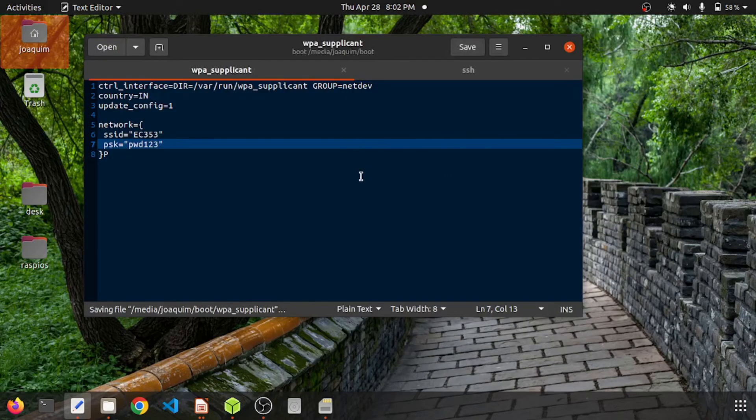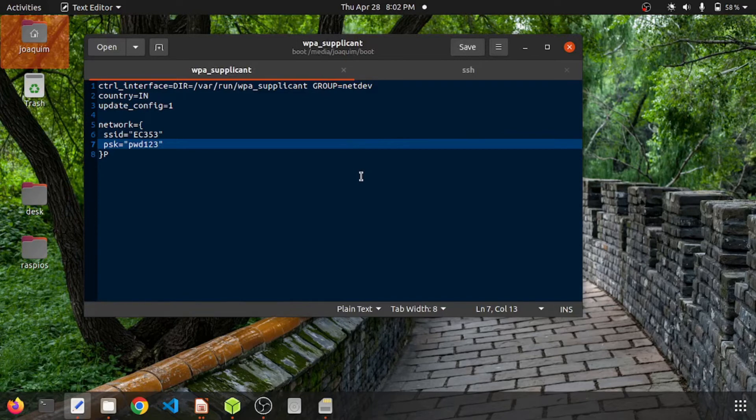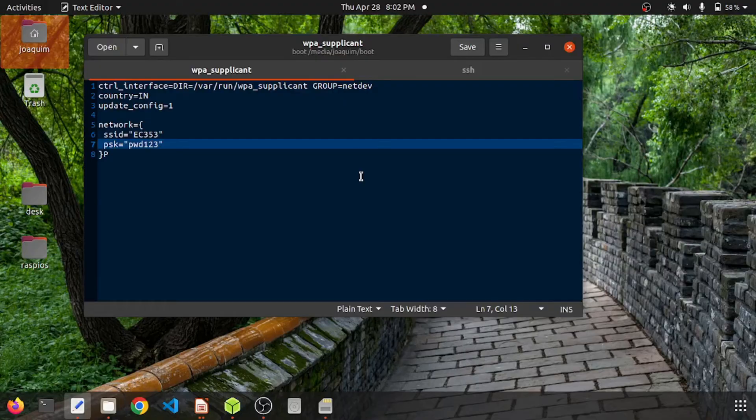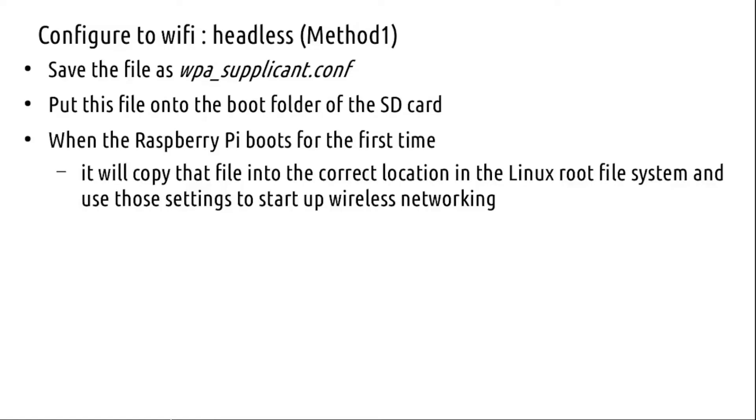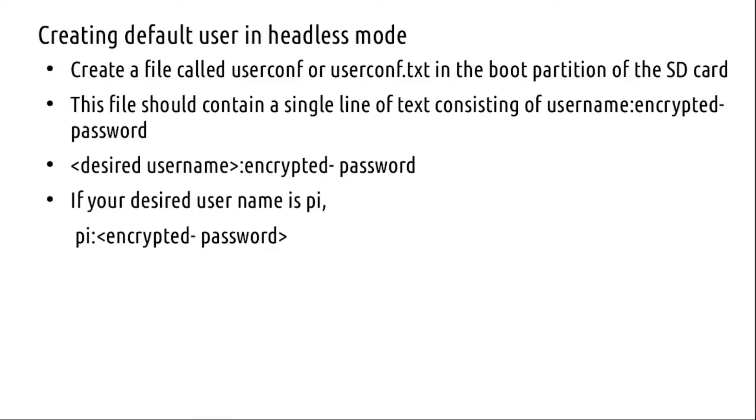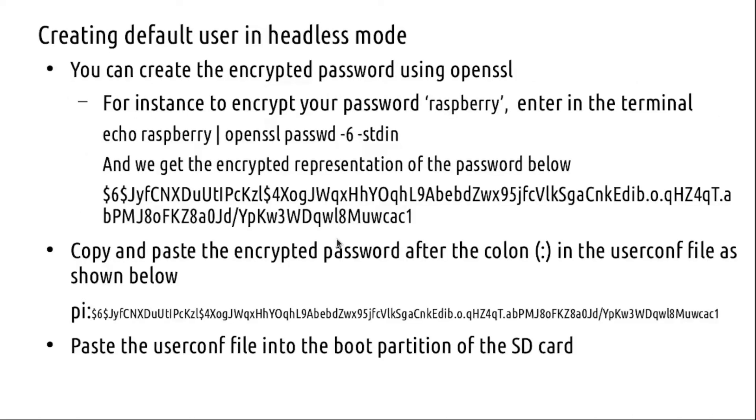Having written this wpa_supplicant.conf onto the boot folder of the SD card, now we'll configure the default user also in a headless mode. As already mentioned, we don't have a default user 'pi' in Raspberry Pi OS Bullseye. We will create a file userconf and place it in the boot partition of the SD card. It will just contain the username and an encrypted password. If your username is 'pi', you just say 'pi' followed by a colon and then the encrypted password.